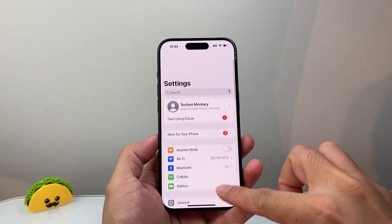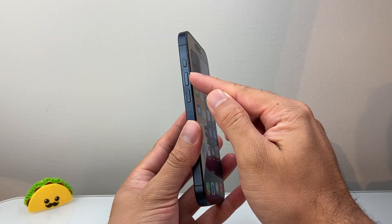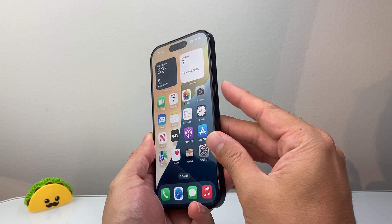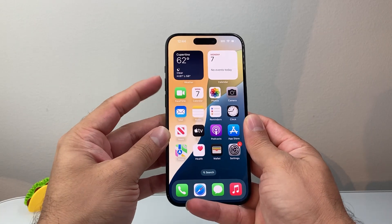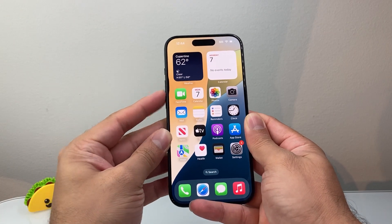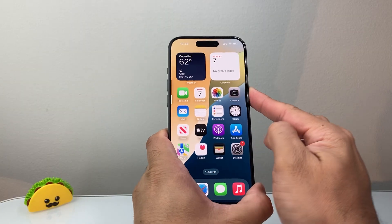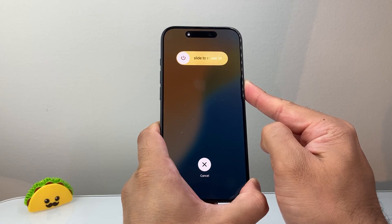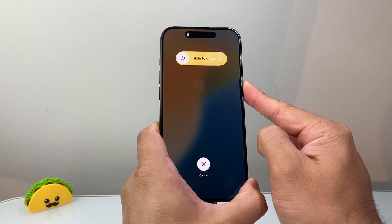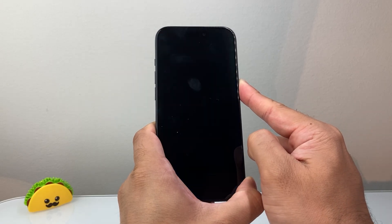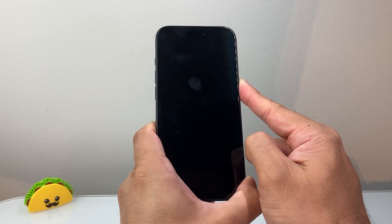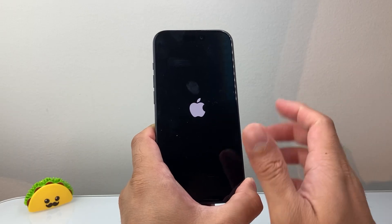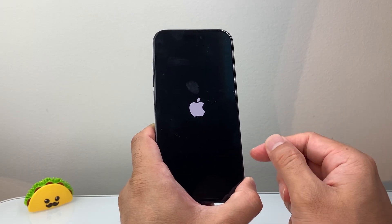If you did that and are still having issues, the next thing to do is quickly press and release Volume Up, Volume Down, and then hold the side button until the screen goes completely black and the Apple logo appears. This is known as a forced restart, which reshuts the phone software and then reloads the code. It will not delete any of your data — it's safe to do.